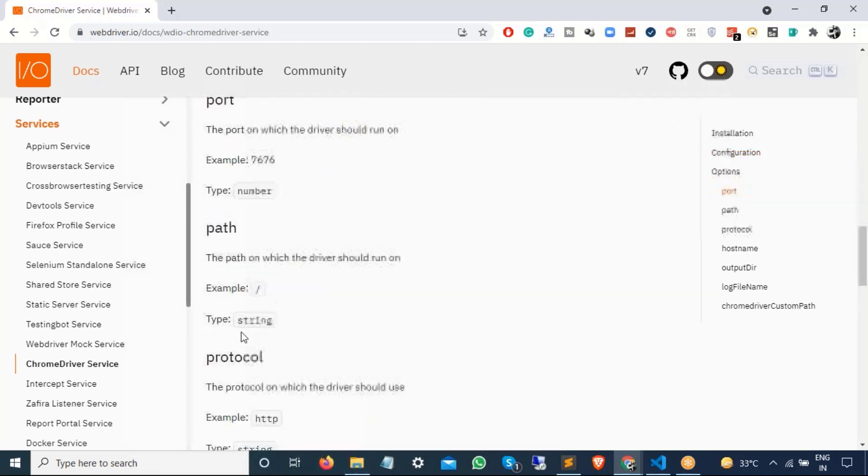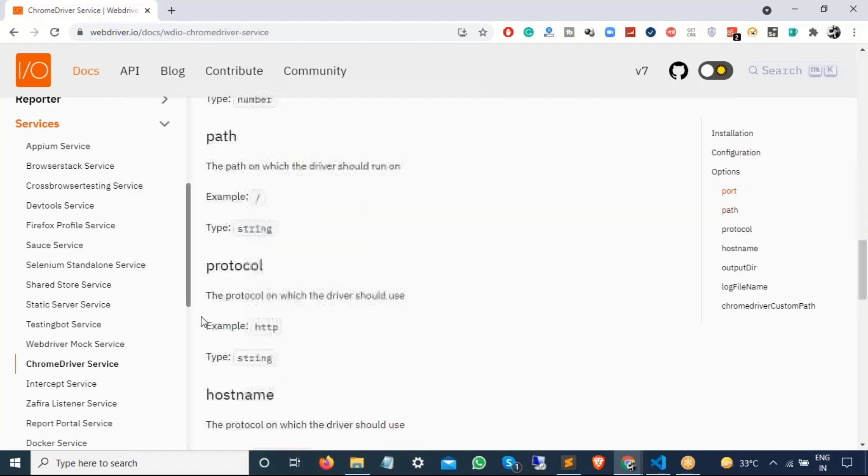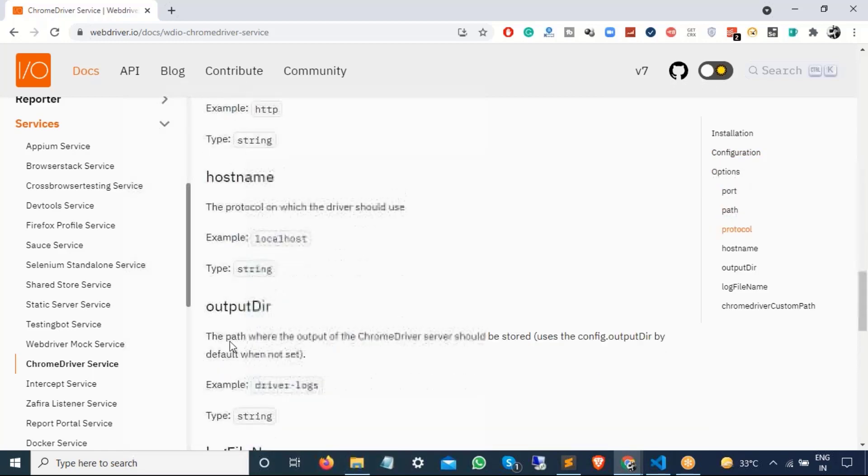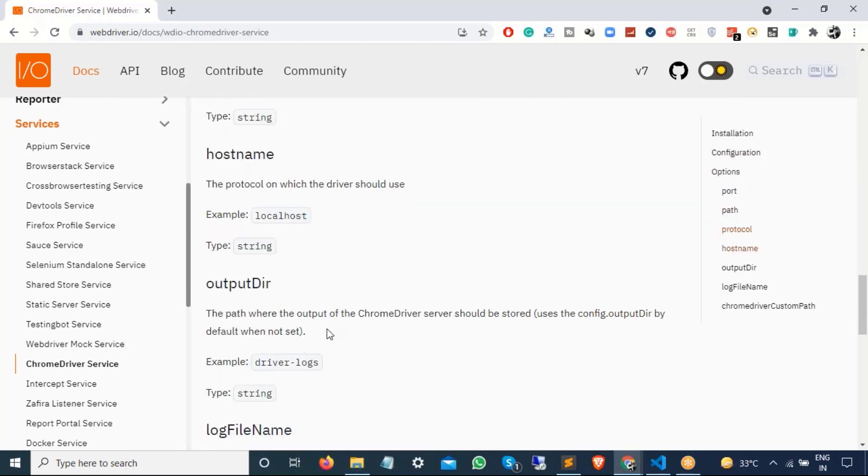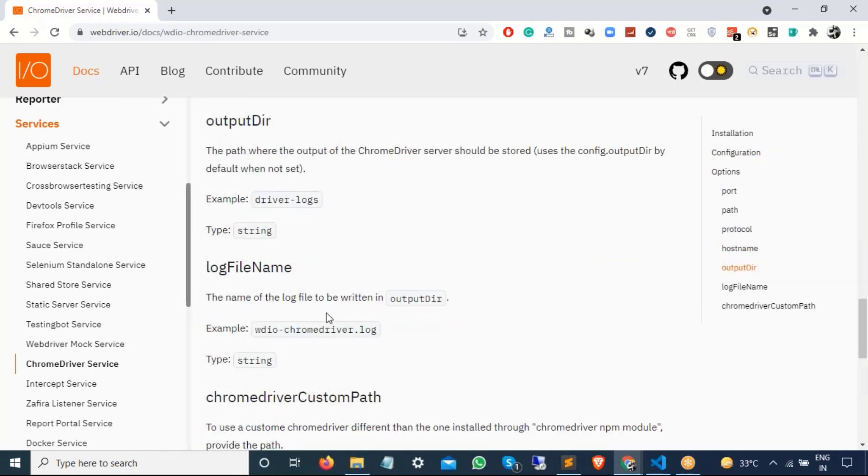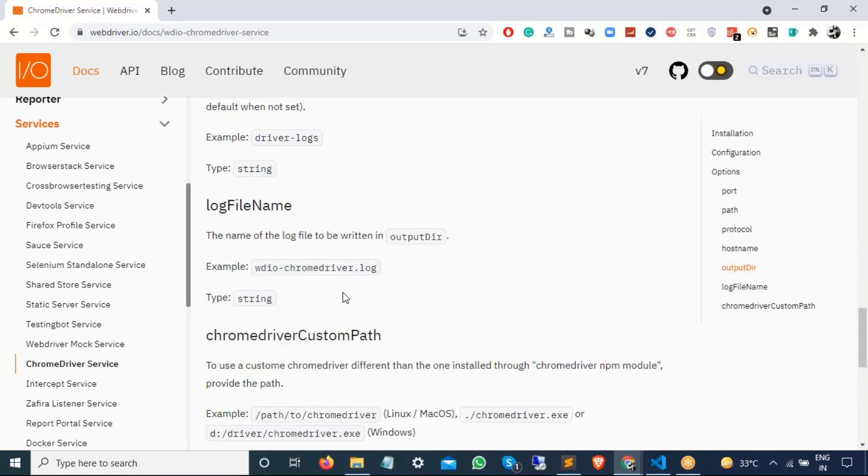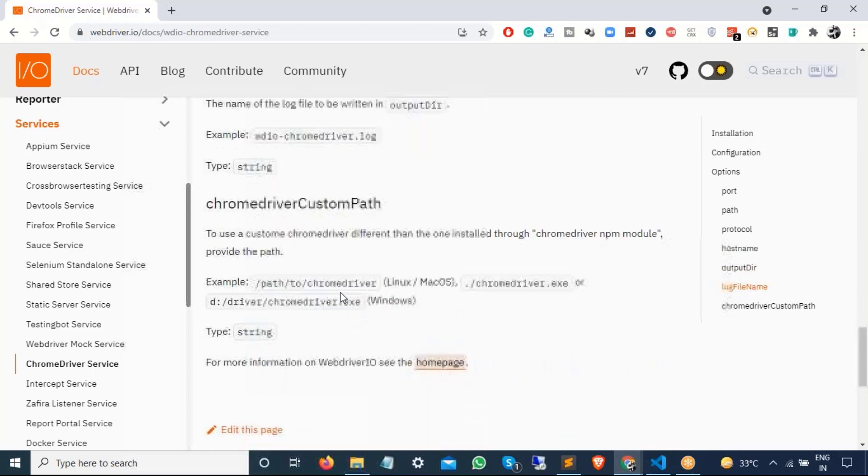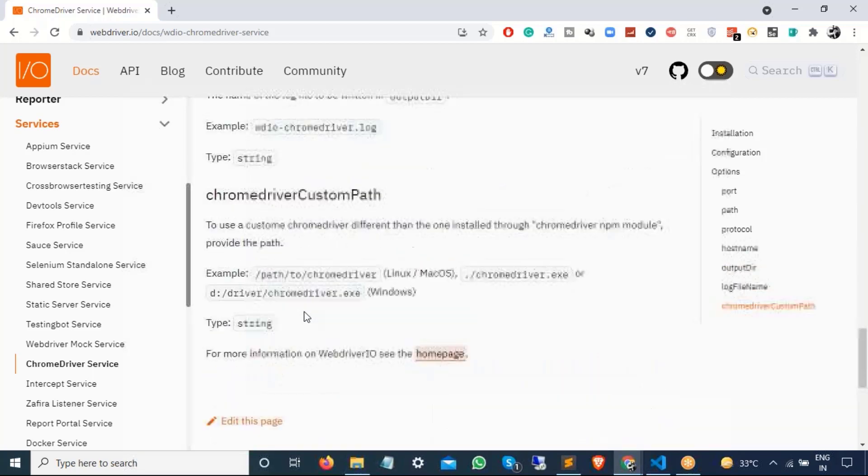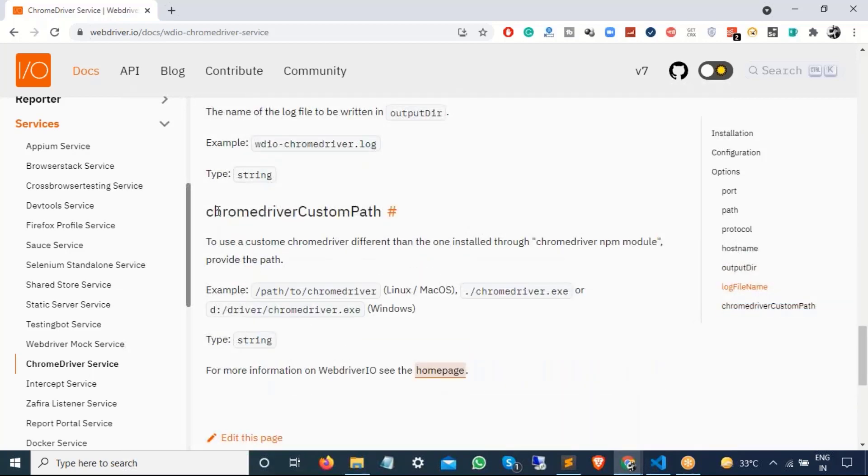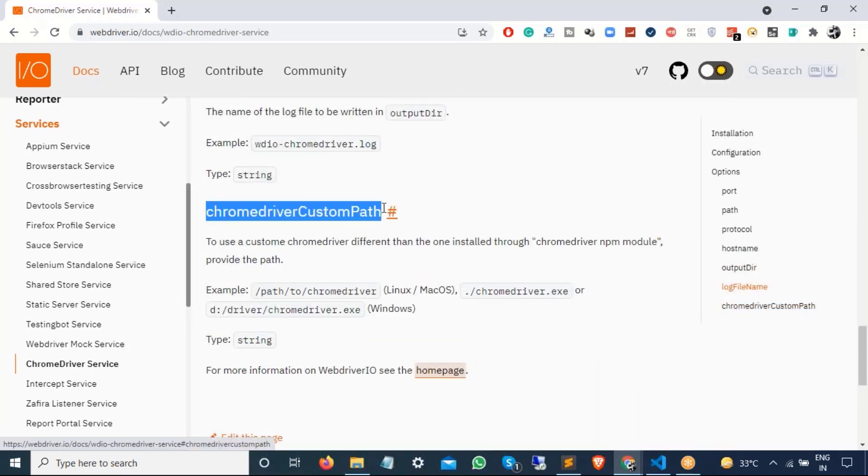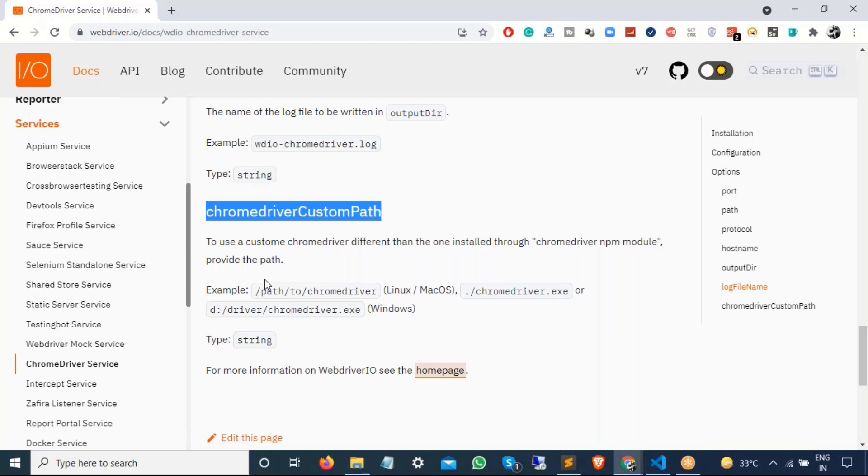Now you can also pass these additional options. So you can see we can pass the port, path, protocol, host name, output directory, log file name and so on. The one that we are looking for is this, which is Chrome driver custom path. Which means suppose if you want to provide the Chrome driver path, then you can pass this flag and you can provide the value. So let's see how we can do this.